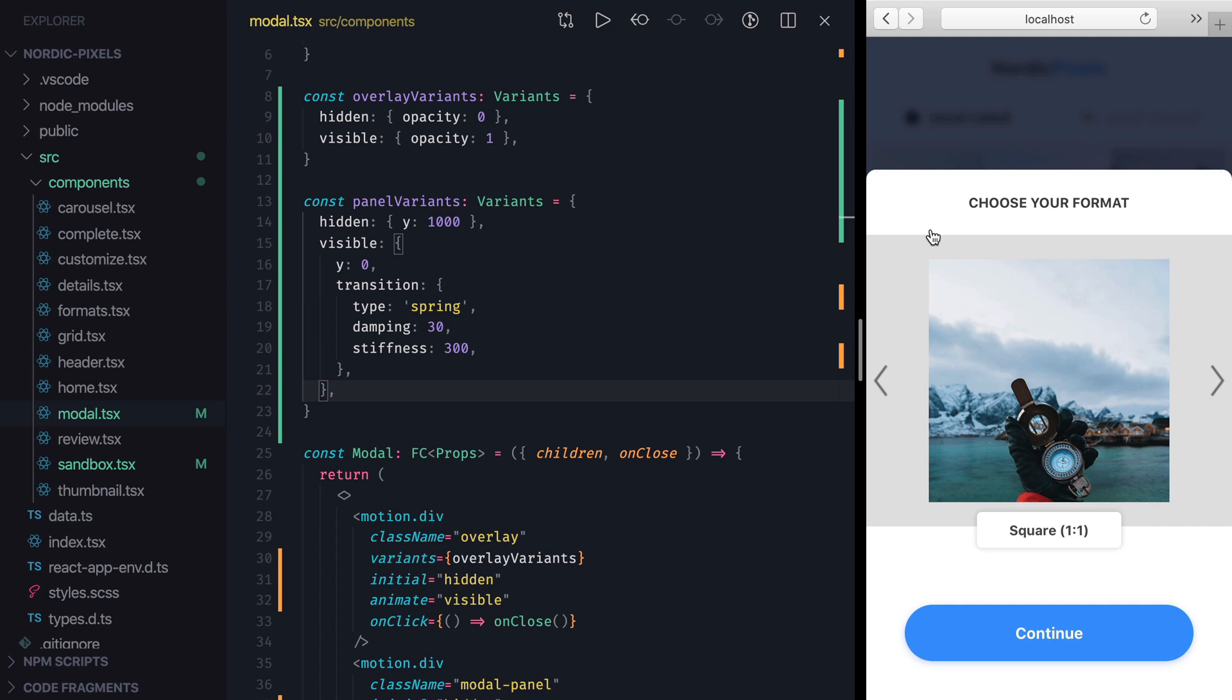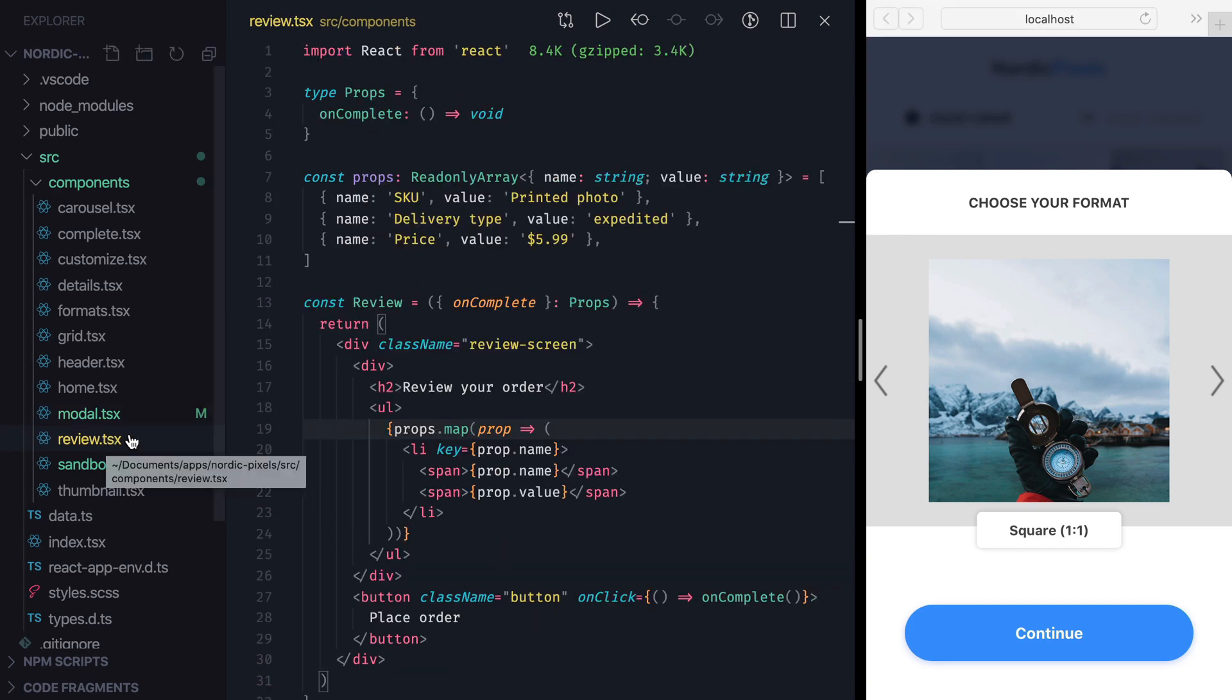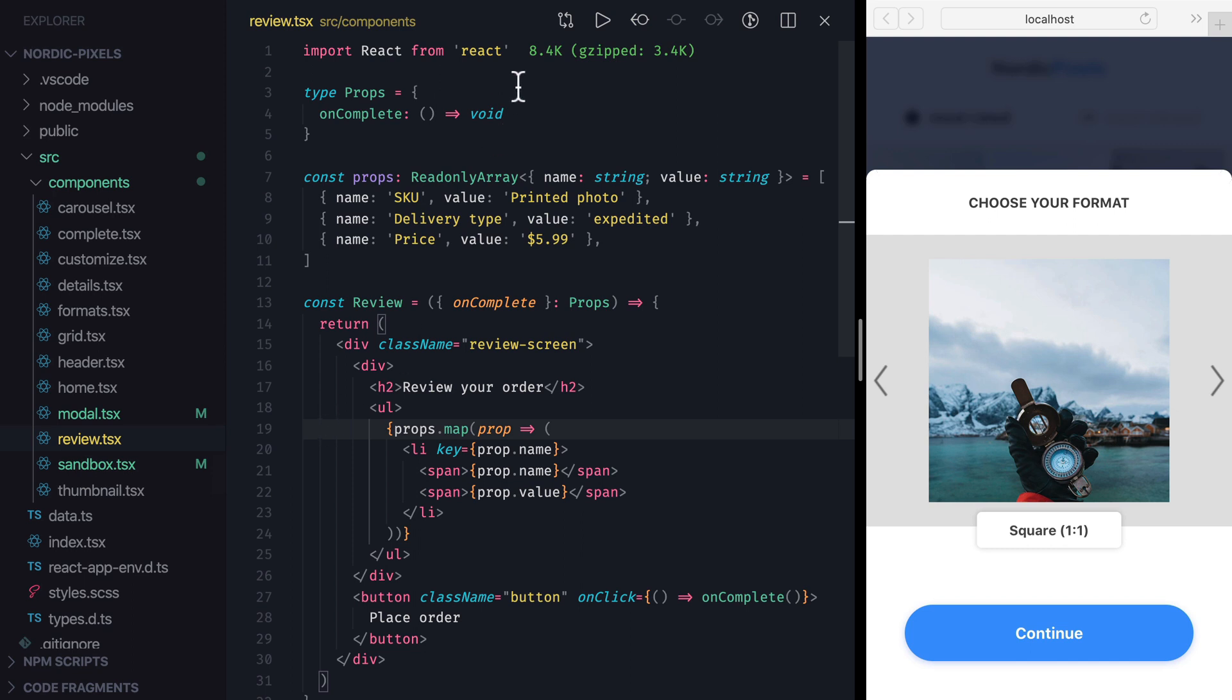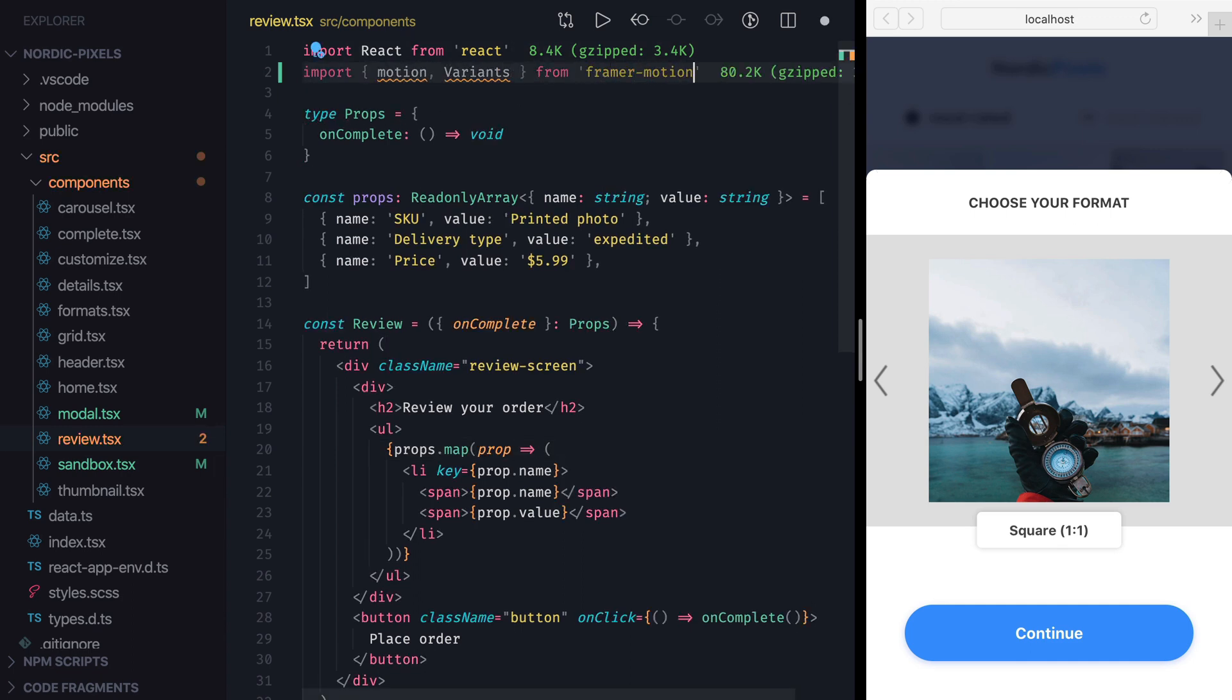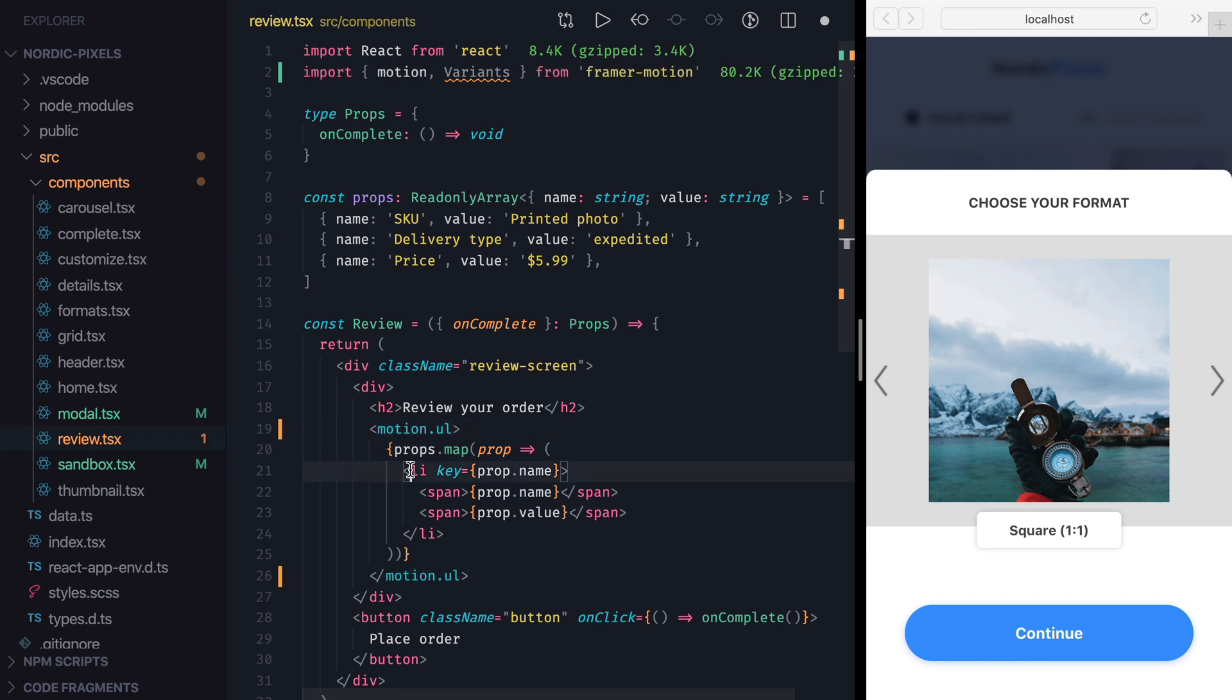Another benefit of variants is that they let us create and orchestrate animations that propagate down the component tree. To see such animations in action, let's open the review screen and work with the list of properties, where we'll animate the list element itself as well as its nested list items. So as usual, first let's import motion and variants from Framer Motion, replace ul with motion ul, and li with motion li.